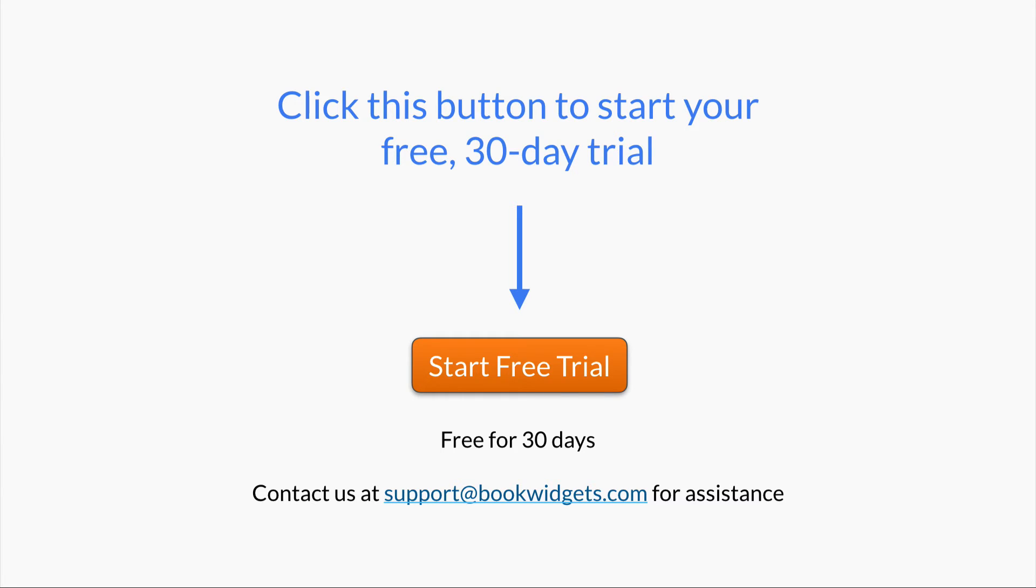There are many step-by-step tutorials available or contact us anytime at support at bookwidgets.com. We're happy to help!